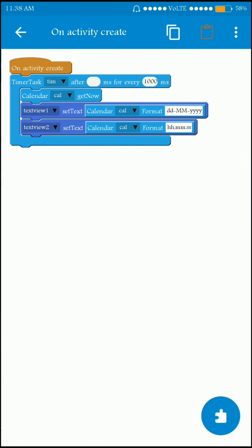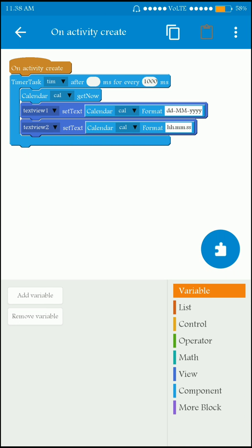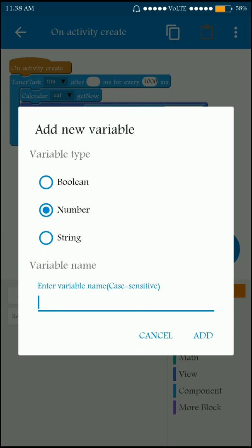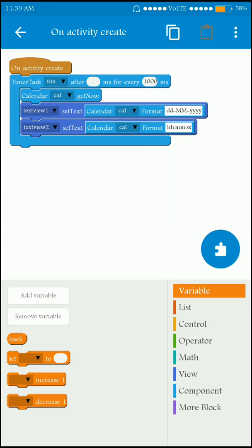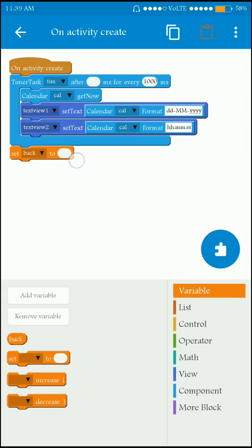Now go to the onCreate section and add a variable. The variable has to have a type of number because I need to set this number and compare it within a specified time. If the user presses the back button twice they exit the app. I am going to name this variable 'back' and set its initial value to 0.